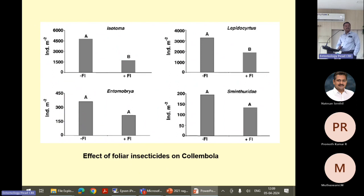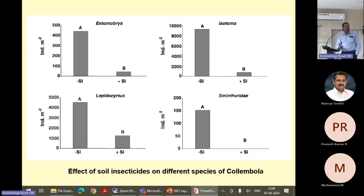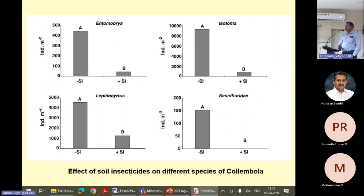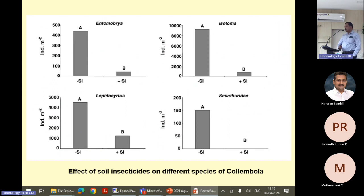This is a soil insecticide. Carbofuran is now also banned — only one formulation is allowed. We are also using imidacloprid and fipronil granules. Granule formulations are available for many insecticides. Since they penetrate the soil, even though they are effective as systemic insecticides going into the shoot and root system of plants and giving pest control for a long period, on the other hand they are detrimental to these beneficial insects.